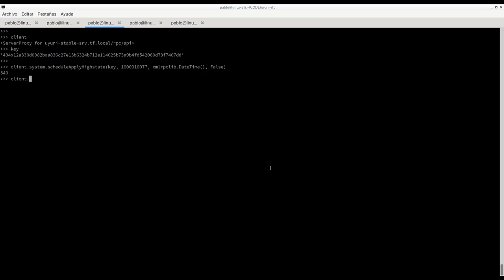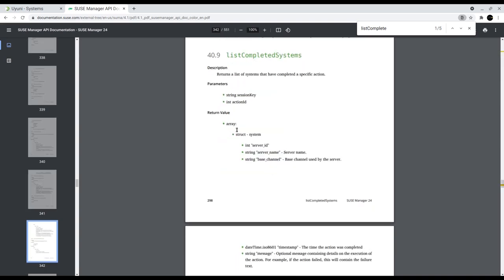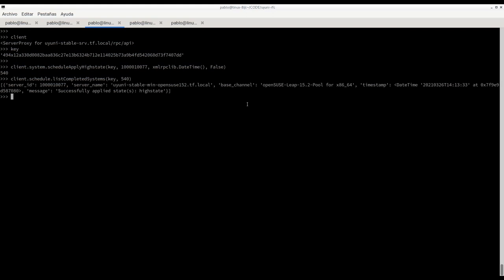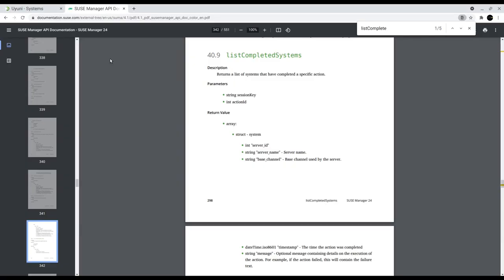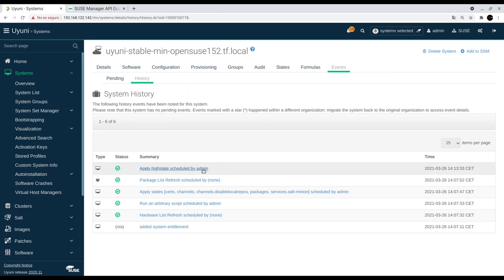We have client schedule in this case, and then this complete system. We pass the authentication key and we pass also, as you can see here, the action ID. We have the information about the action ID, base channel, etc.